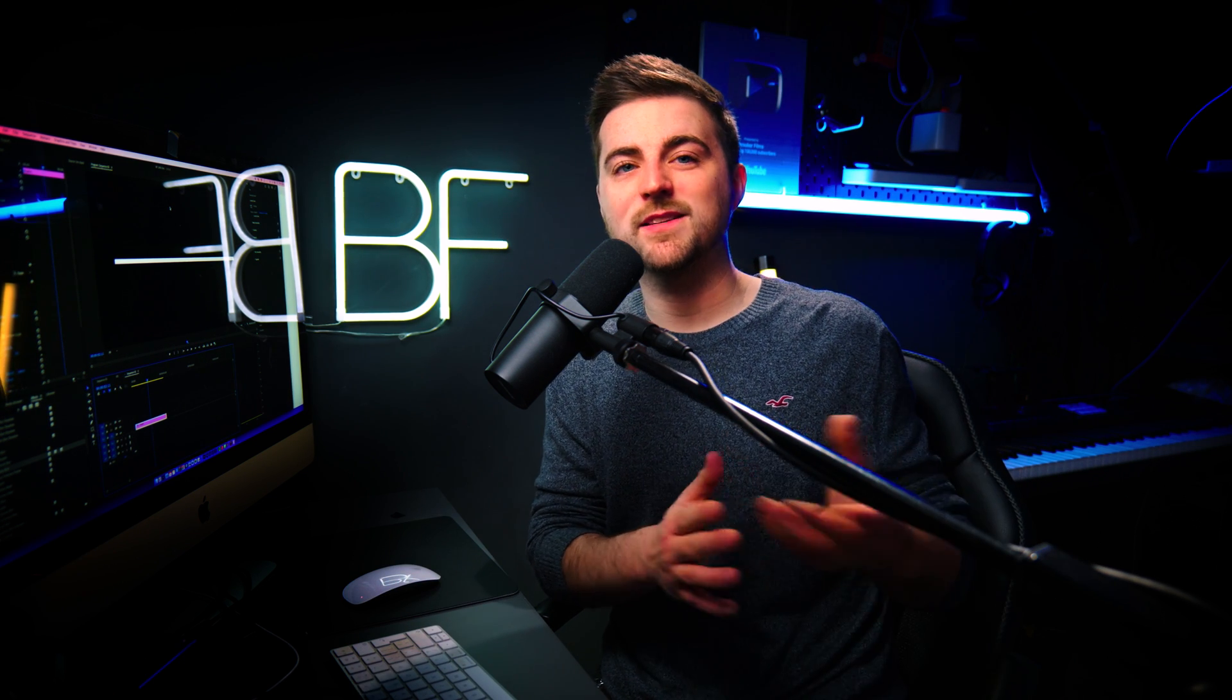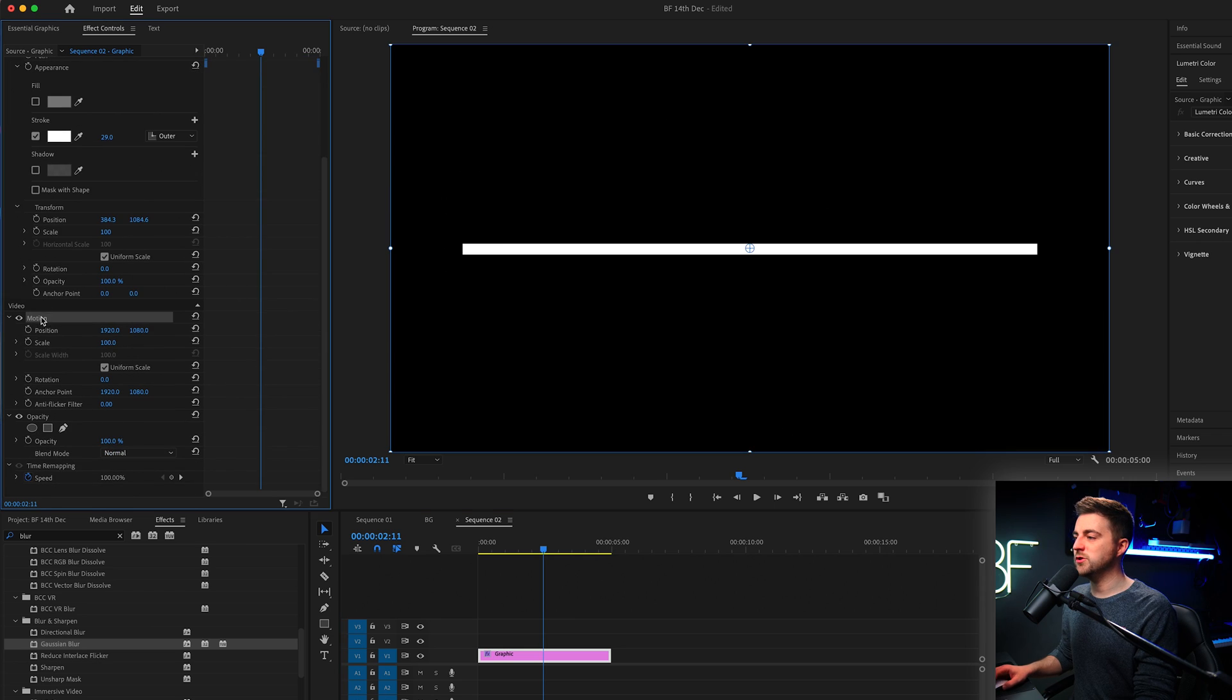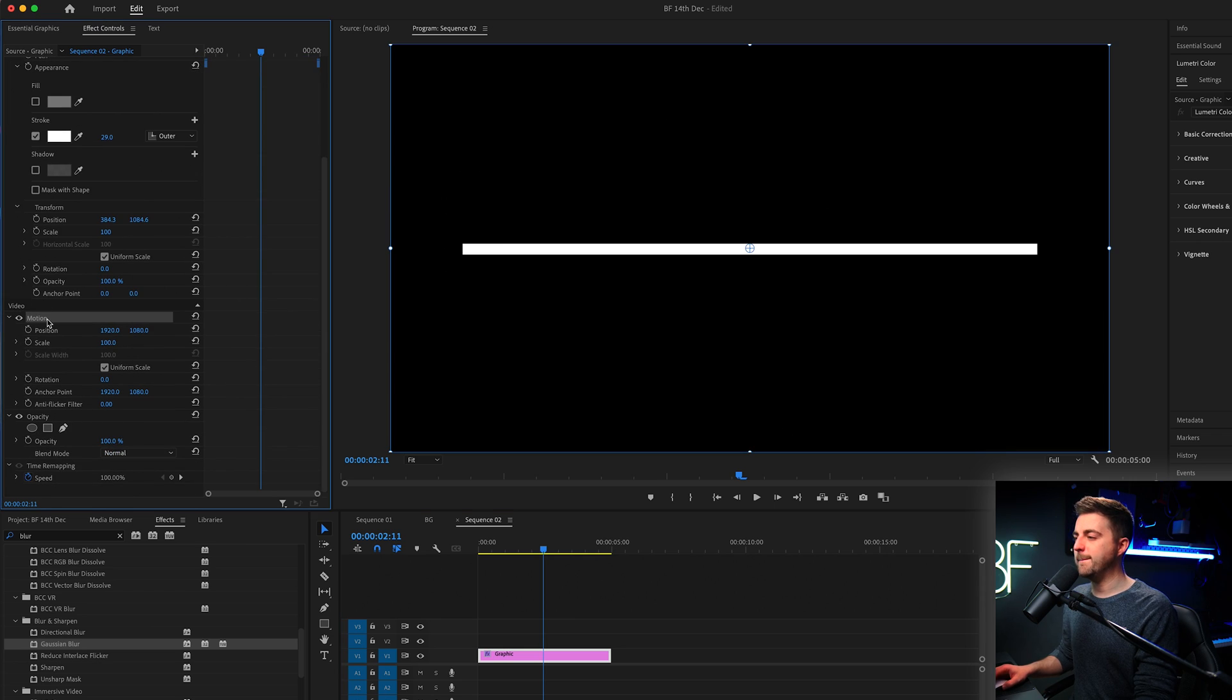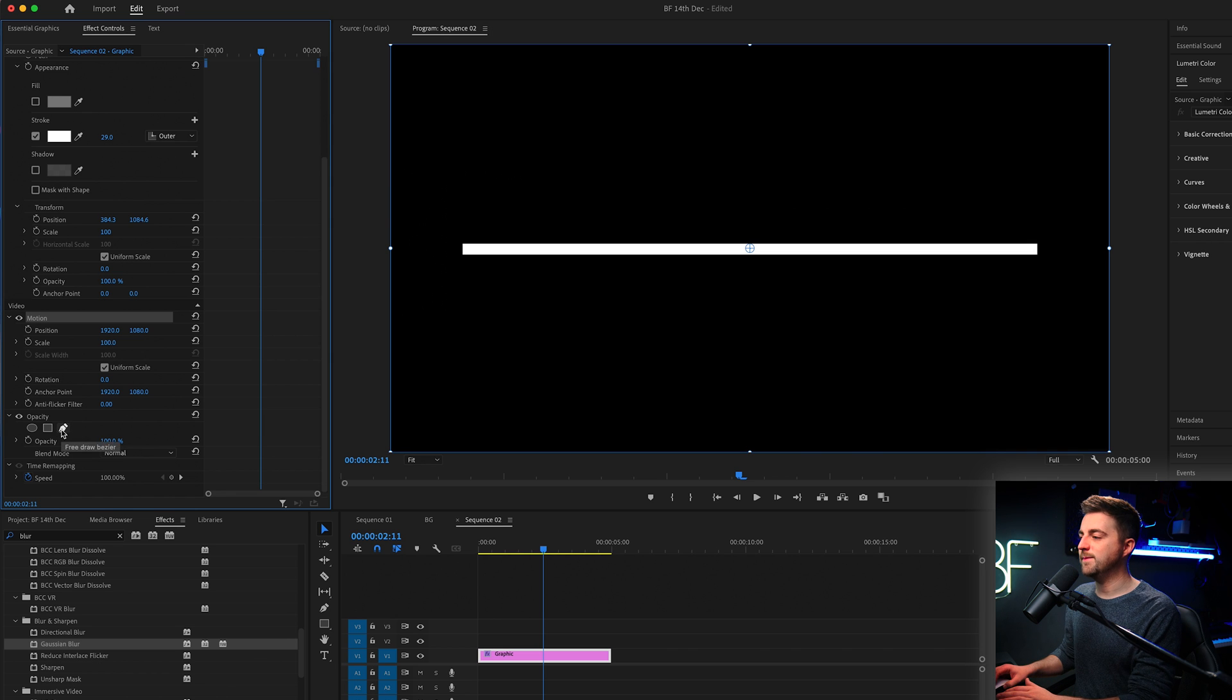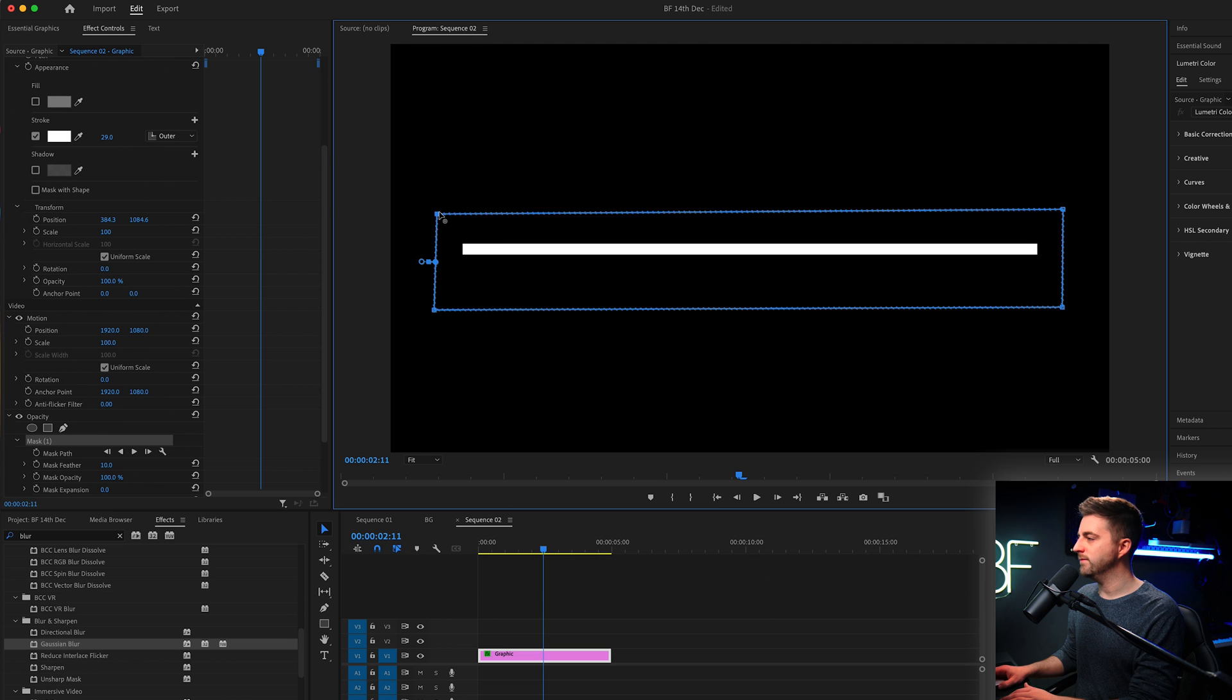Now from here, there are many different ways we can animate this on and off. So the first method is the masking method. We would go to video motion, go down to opacity and we would just draw a rectangle mask around this line.